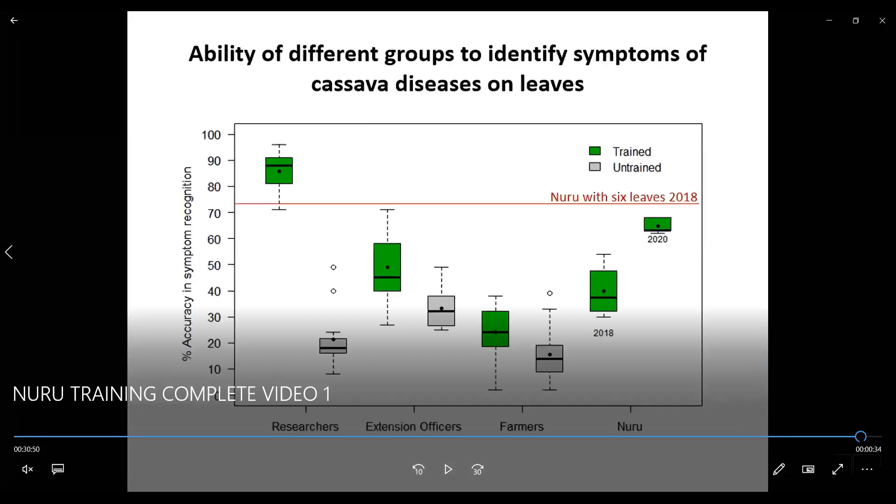A question on the graph shown: was that identification of disease using the app or without? For Nuru's section, we used the application. We collected 170 images from different places and compared people's visual assessment with Nuru. We compared how an extension officer detects disease and how Nuru detects the same disease using the same image — Nuru, farmers, extension officers, and researchers all assessing the same images.